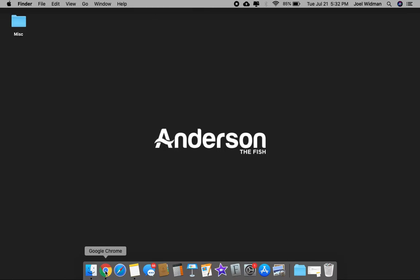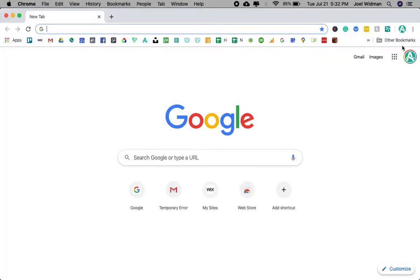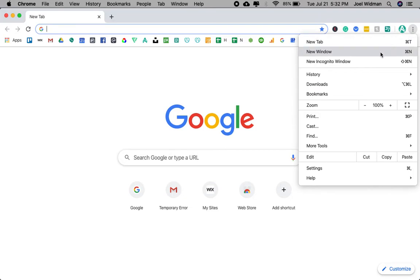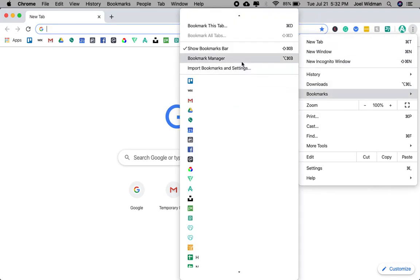First step, you're going to go to Google Chrome. You're going to click here. You're going to go to bookmarks, then bookmark manager.